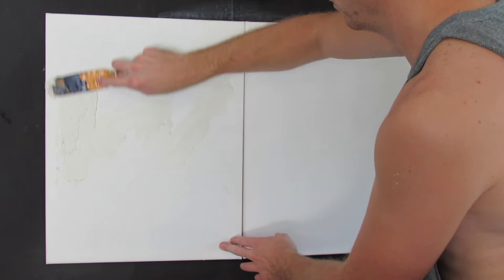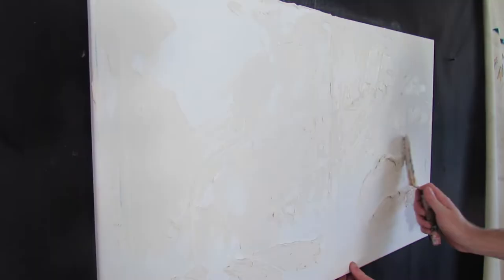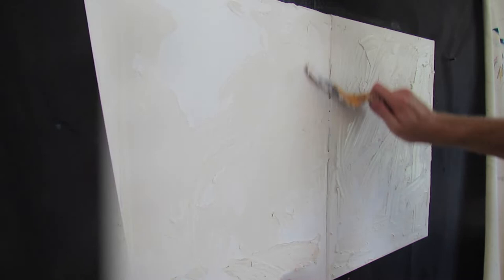Now this is my first time using this spackling paste to create texture on a painting. You can absolutely use mediums to add to your acrylic paint to get the thickness that you'd like, but I decided to try this out because it is a lot cheaper.